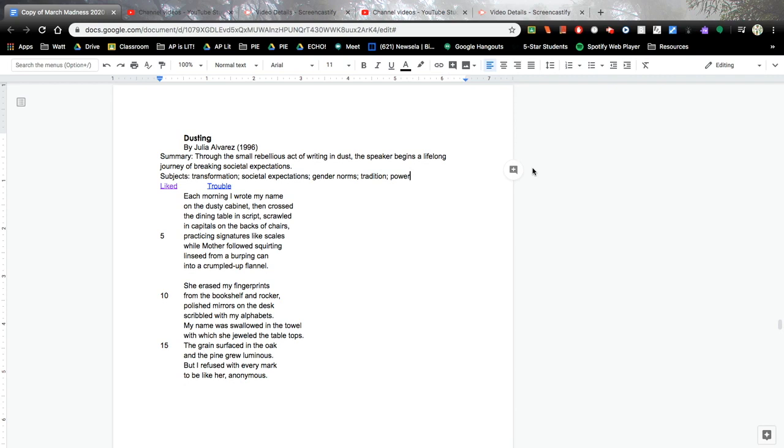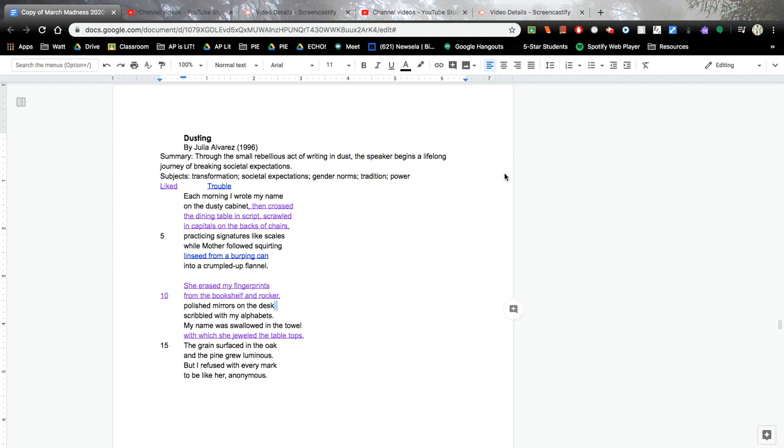My second favorite part of this is sharing with you what I was inspired by and what gave me a little bit of trouble. So you can see the purple here is what I was inspired by. I only have one thing that gave me trouble with this poem, and that is linseed from a burping can. I think there could be some symbolism with linseed that I might not be aware of, and I also think I know what a burping can is, but I might not actually know.